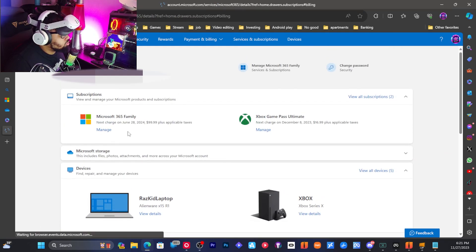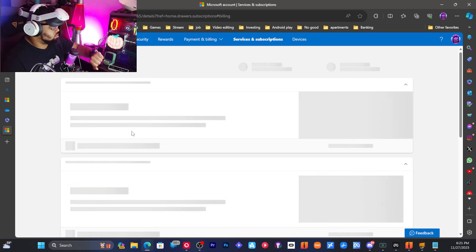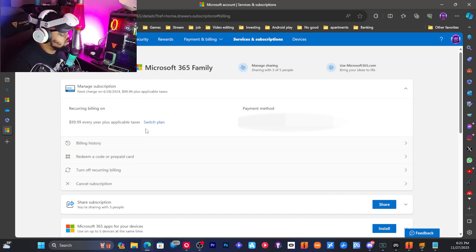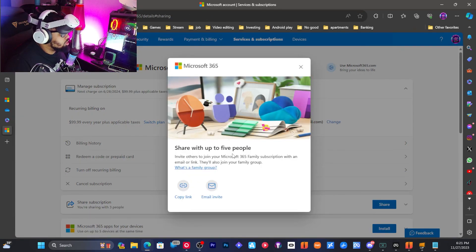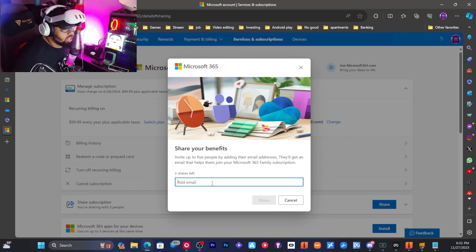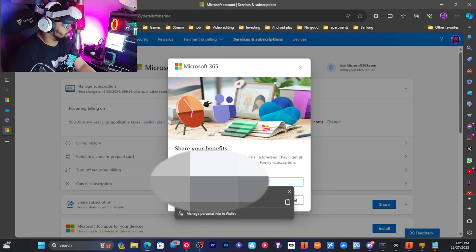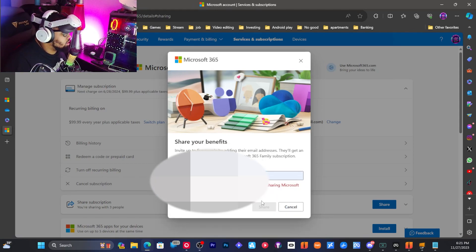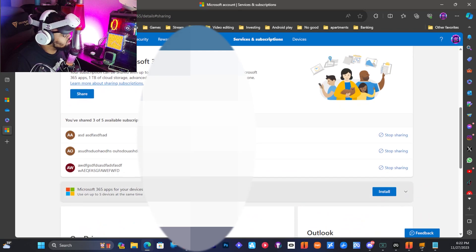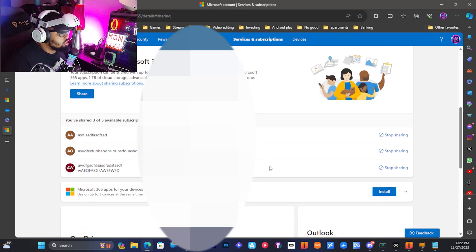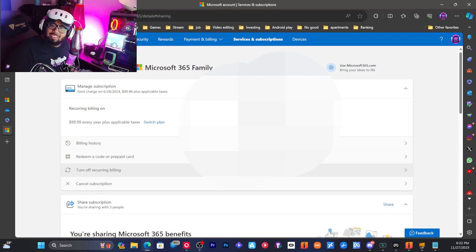Go to My Subscriptions, find your Microsoft 365 Family plan, and click Manage. At the top it should say 'Manage Sharing — three to five people.' Click Email Invites to invite the new account as a 365 family member. Turns out it was already sharing — the new account was already added. That's it!